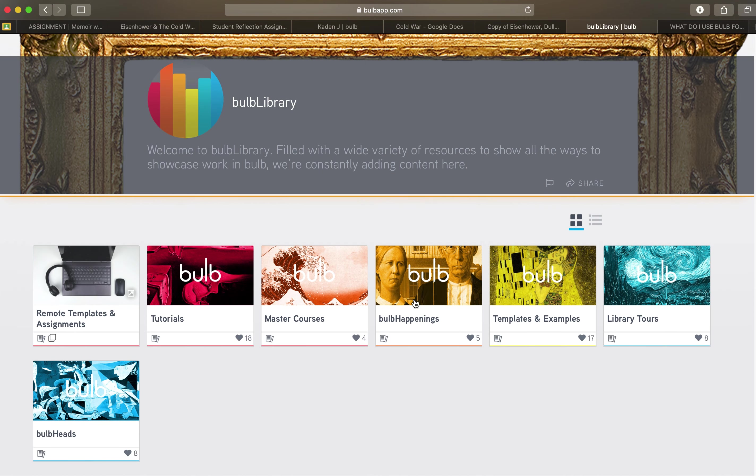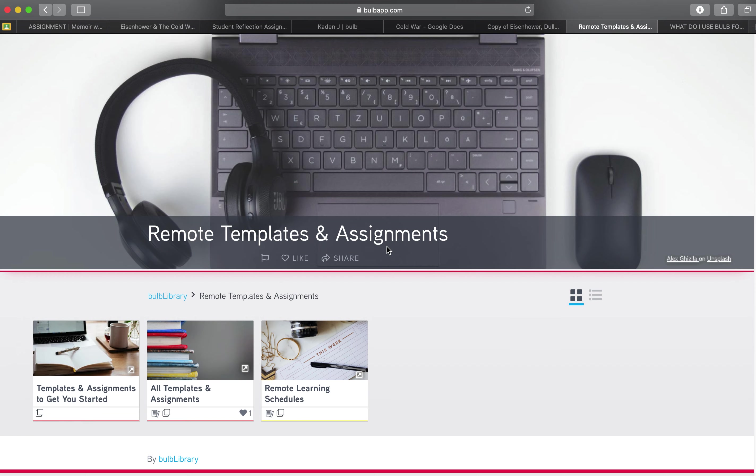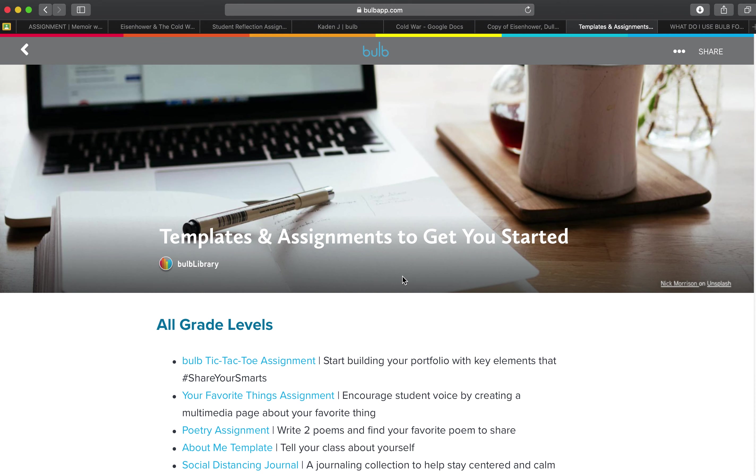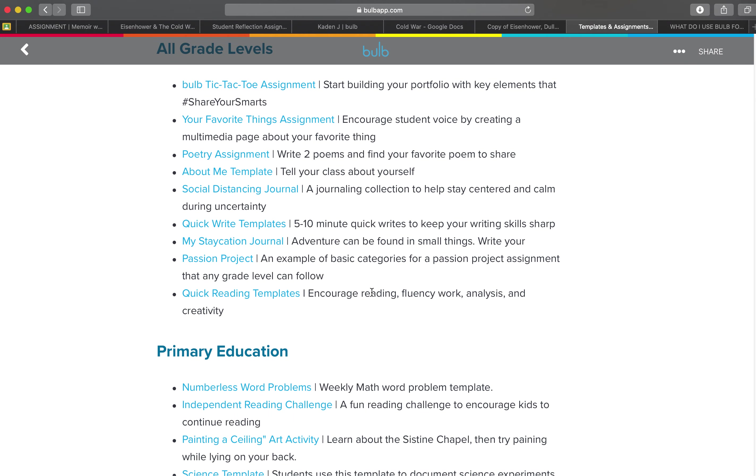There are a lot of great resources here and there's hundreds of templates and examples but we pulled a handful of those out for you that we thought might relate to you from a remote learning perspective. So this is a great guide right here on just some hyperlinks. Our bulb tic-tac-toe is a great way to get students building their portfolios. The favorites thing assignment helps students find their voice and have a little bit of fun especially when they're getting taught new technology.